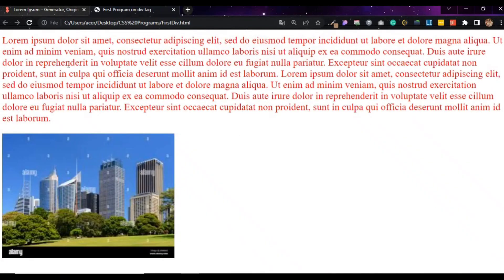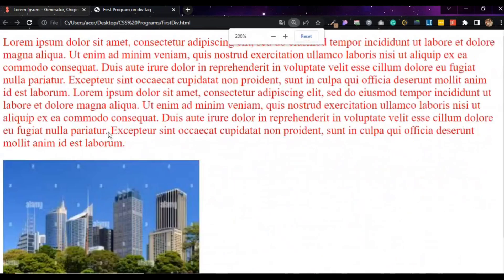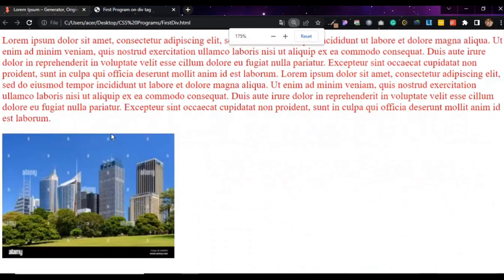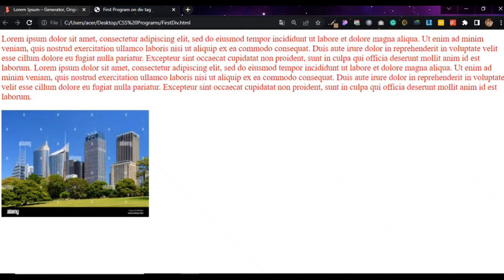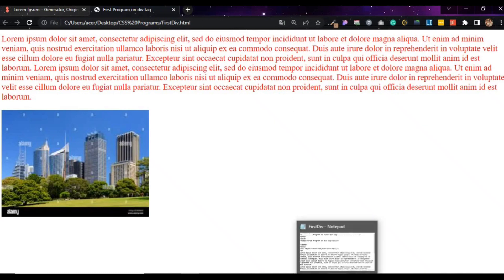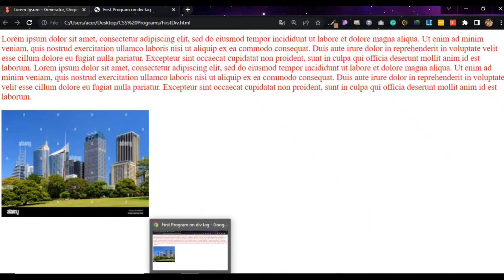Now we will see the paragraph in the image and the div tag loop. We will also see the class. Thank you for watching. Please subscribe.